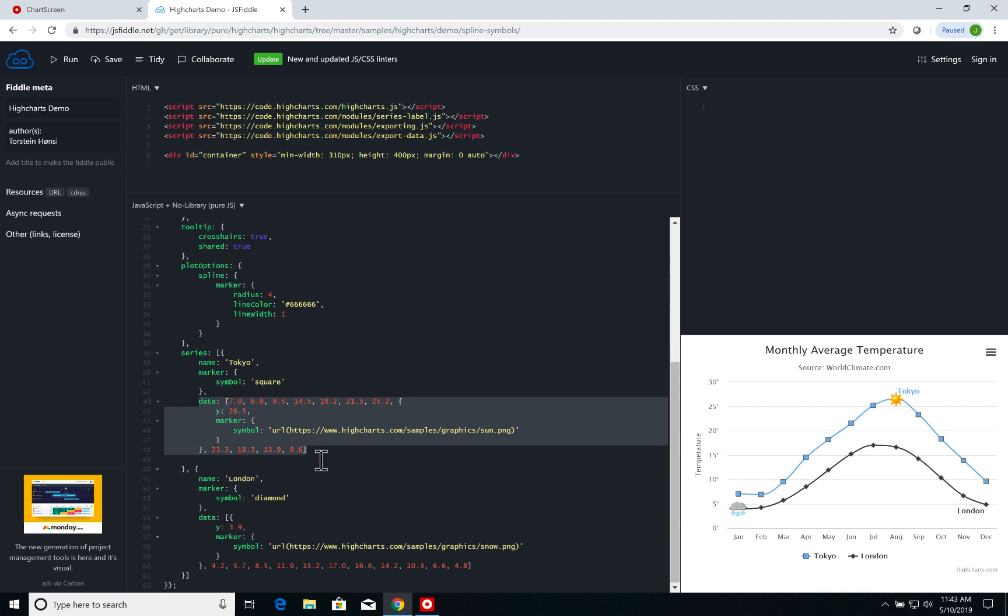So now let's see how we can do that when we use High Charts within OutSystems.